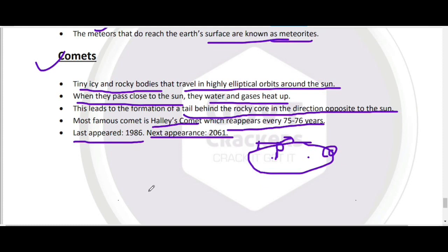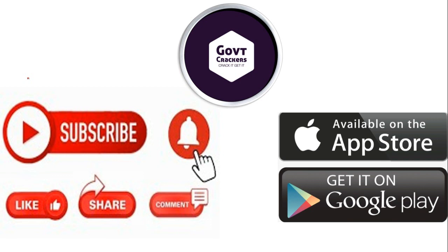यह है complete information related to the solar system। मैंने पूरा solar system बहुत अच्छे तरीके से discuss किया। अगर solar system से related कोई भी question F-CAT examination में आता है, तो आप miss नहीं करेंगे। इस वीडियो को एक बार और देख करके चीज़ें revise करें और अपने notes में add करें।